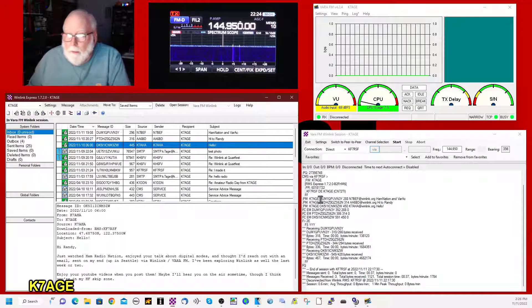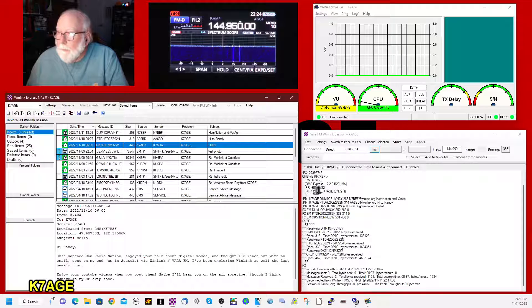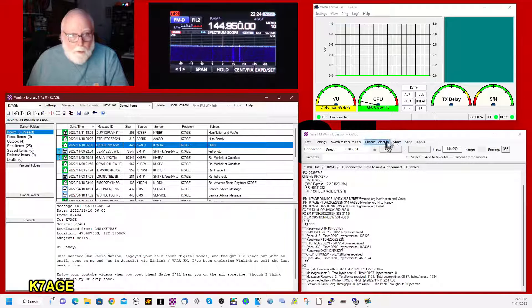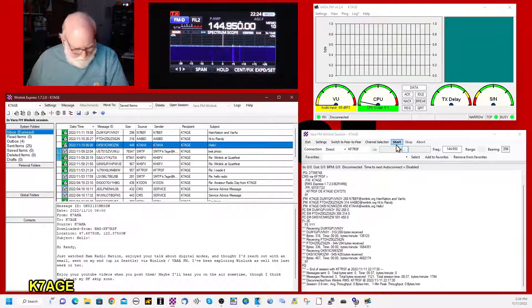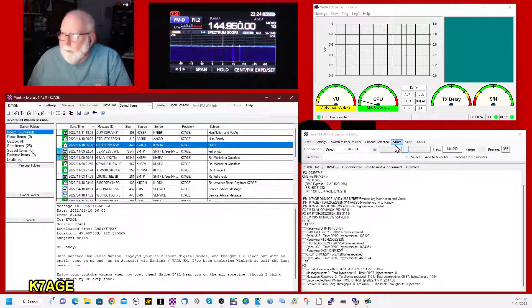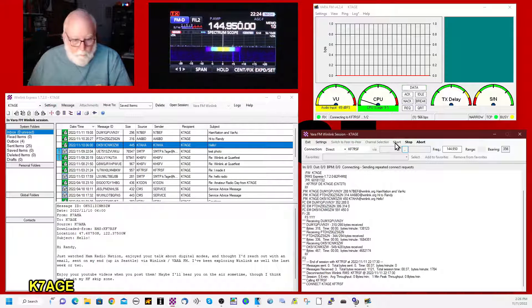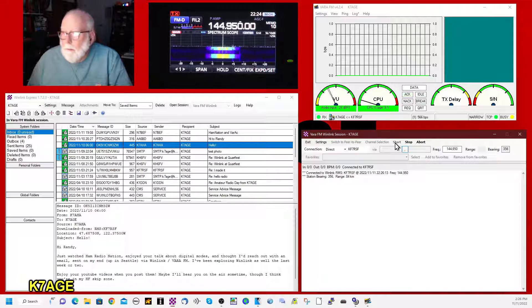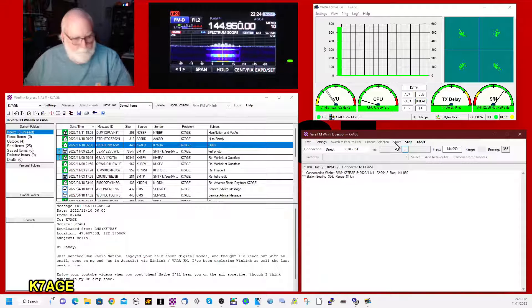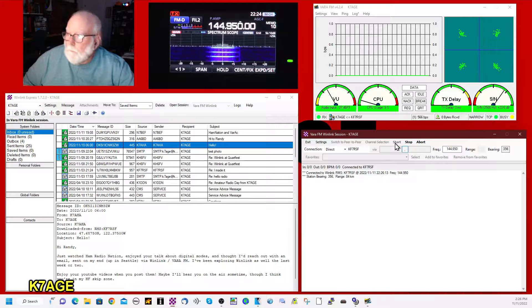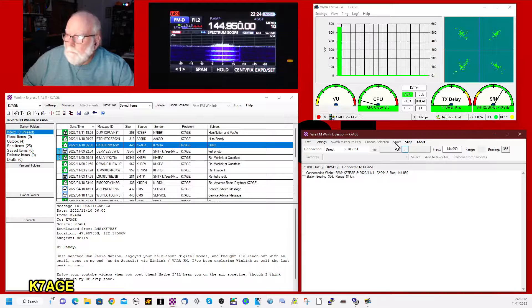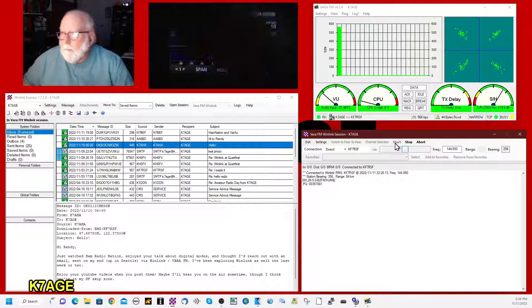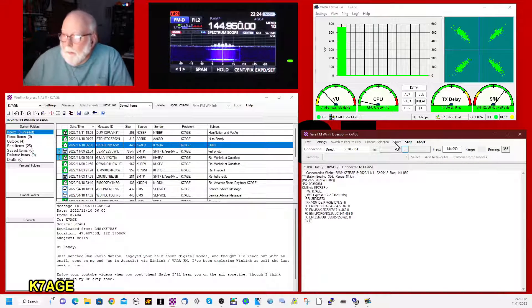So you go back into the session here and you click on the start and off we go. Making the connection.